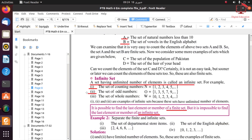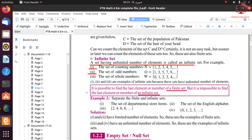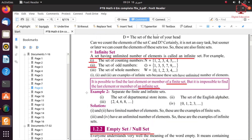Let's move to our next definition: infinite set. A set having an unlimited number of elements is called an infinite set. In simple words, a set whose elements have no ending point — it is infinity. So we can say that this is an infinite set.